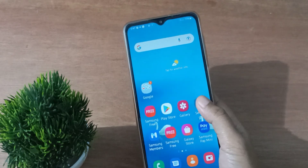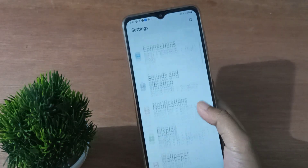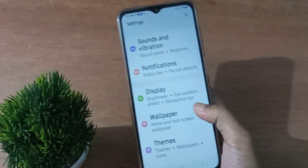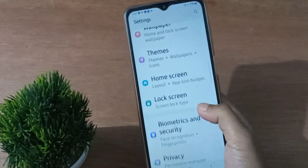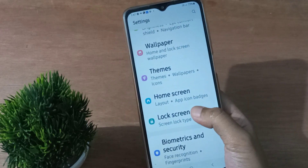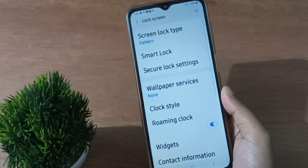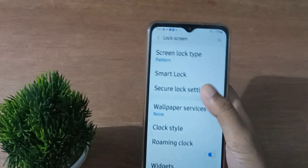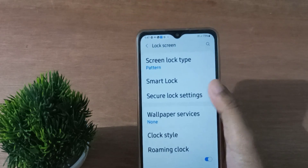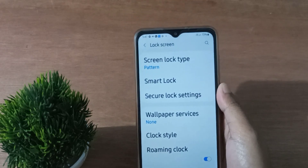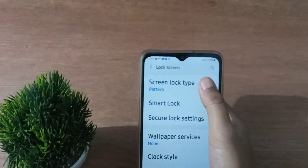Let's start the video. First of all, you have to go to Settings, then scroll down to Lock Screen. Click on Lock Screen, then click on Screen Lock Type — that's the first option.